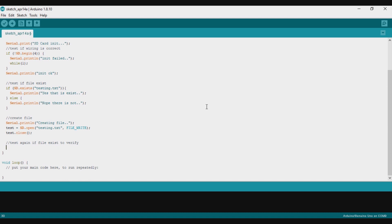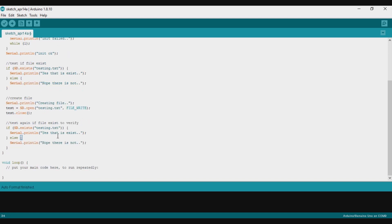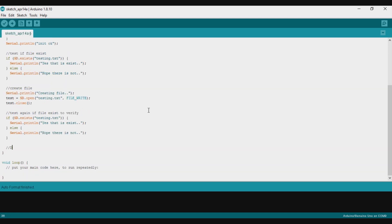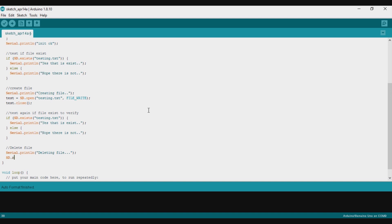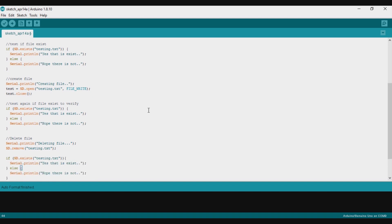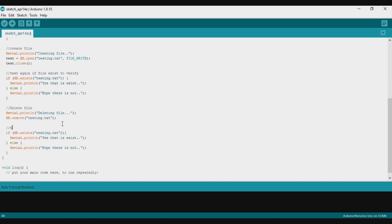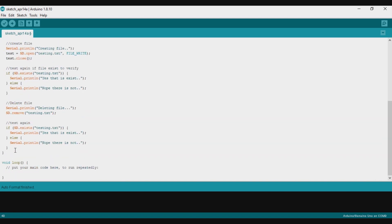After we create the file, we will test if the file already exists again using the same syntax as before. And to delete a file you can use the syntax sd.remove() with the name of the file — in this case sd.remove('testing.txt'). Then we check again if the file testing.txt has been removed from our SD card.